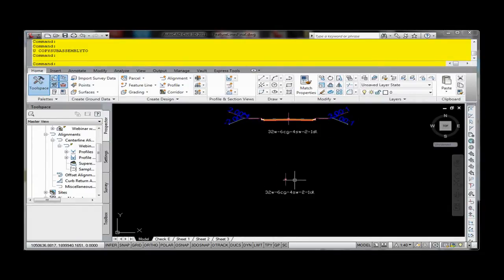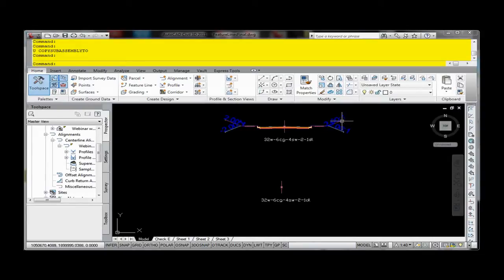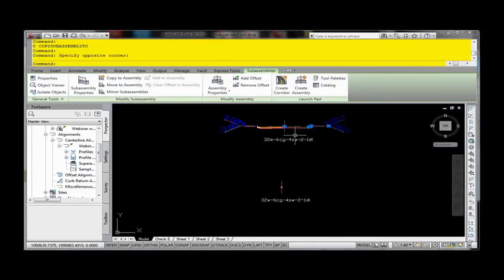For example, I've got a blank assembly down here, and maybe I want to copy some pieces of this or all the pieces of this one to the new assembly I've got.